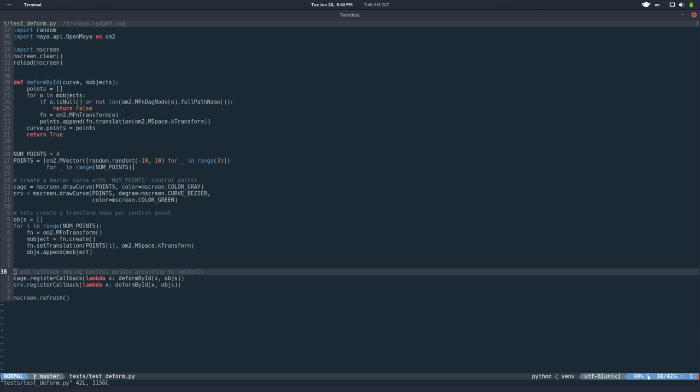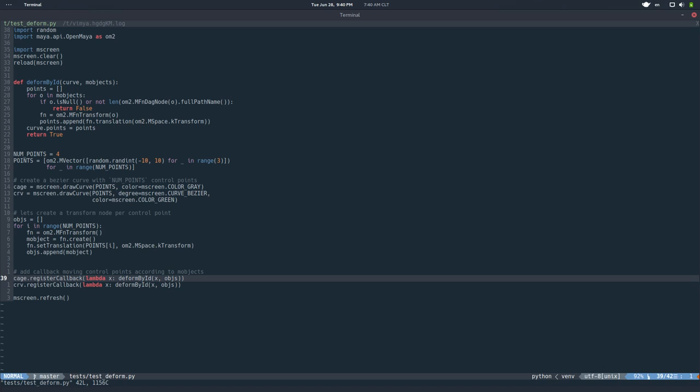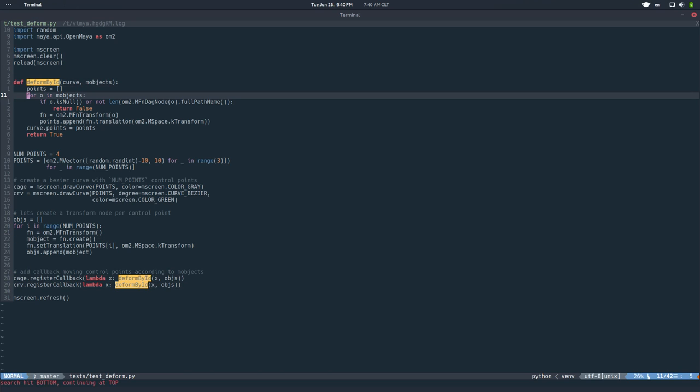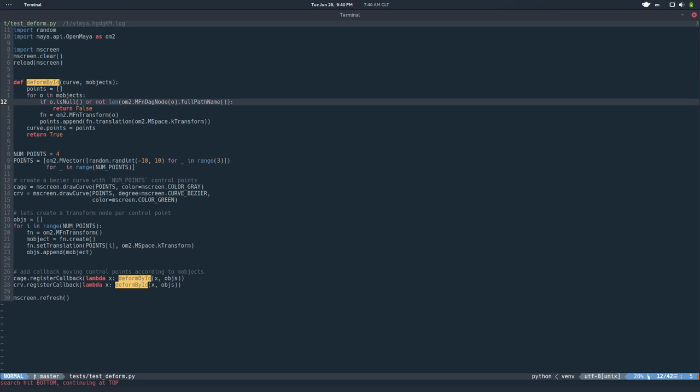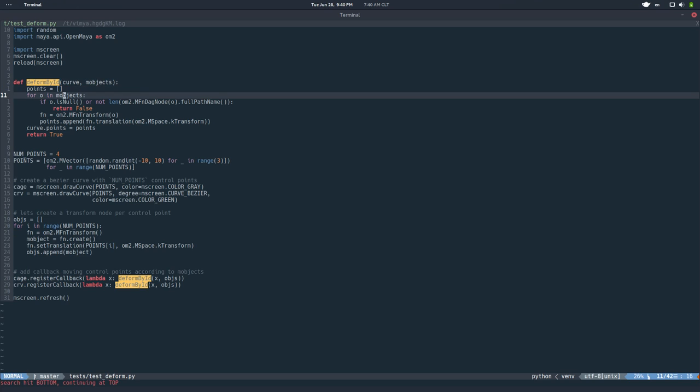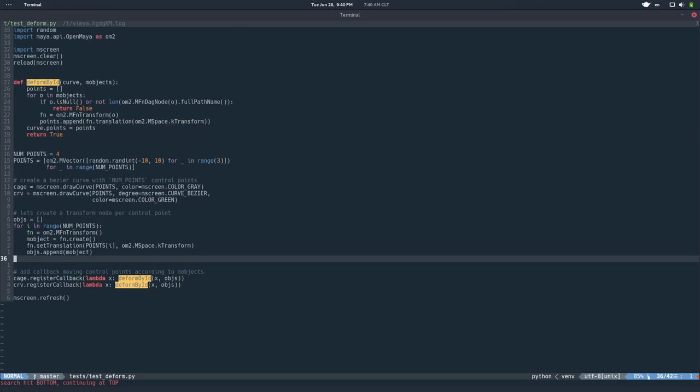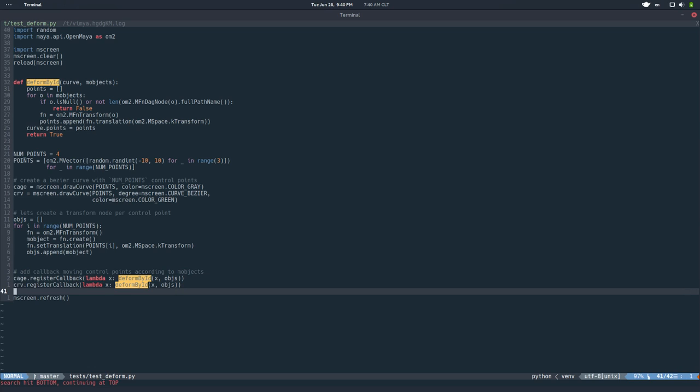And here's the important thing. So each one of these primitives, you can register a callback. And the callback could be anything. So in this case, I'm registering this function, which basically assigns the transformation of the M object, of the Maya node, to the point of the curve. Or not transformation, but the translation, as you can see there. And then I refresh the screen.